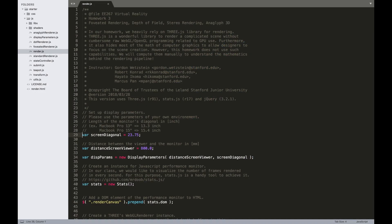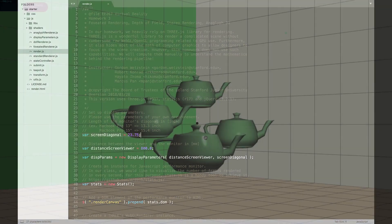Before you start on the homework, make sure to update the screen diagonal global variable in render.js. This is necessary for making the different sections work with different window sizes.